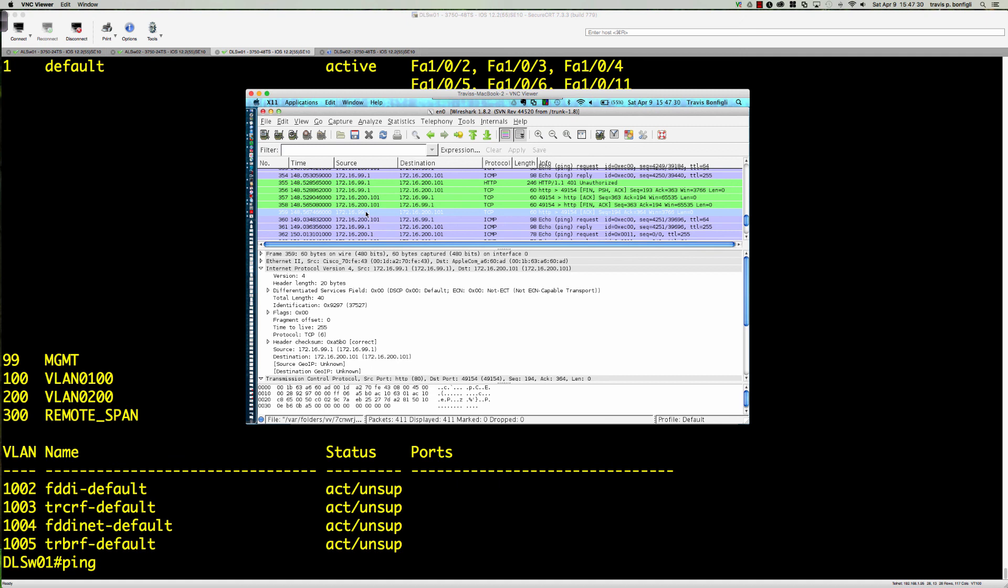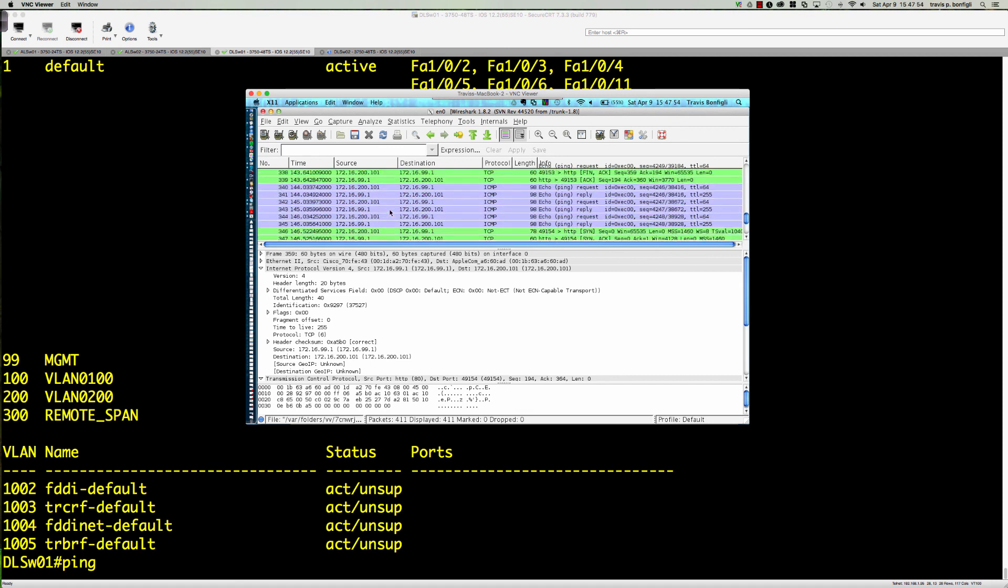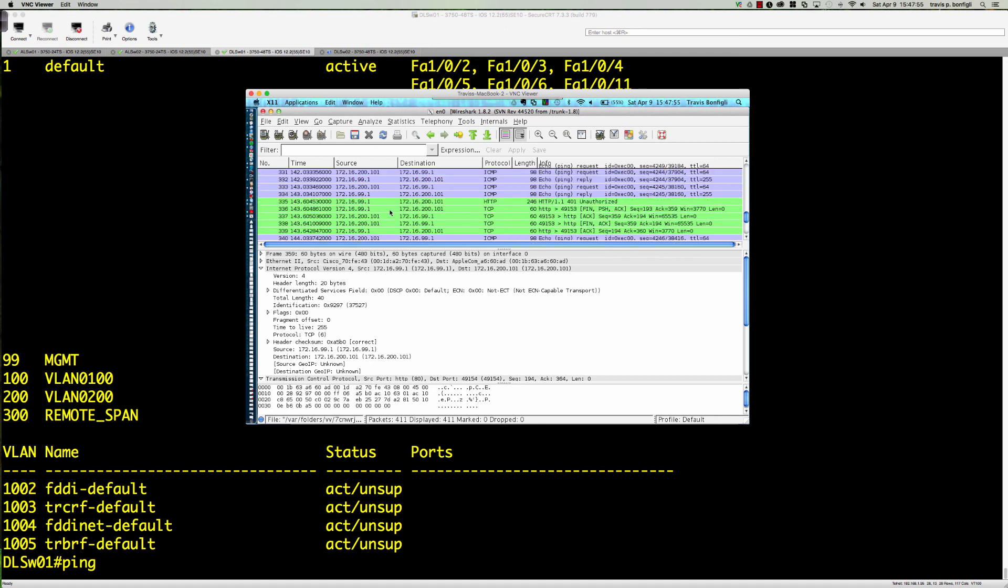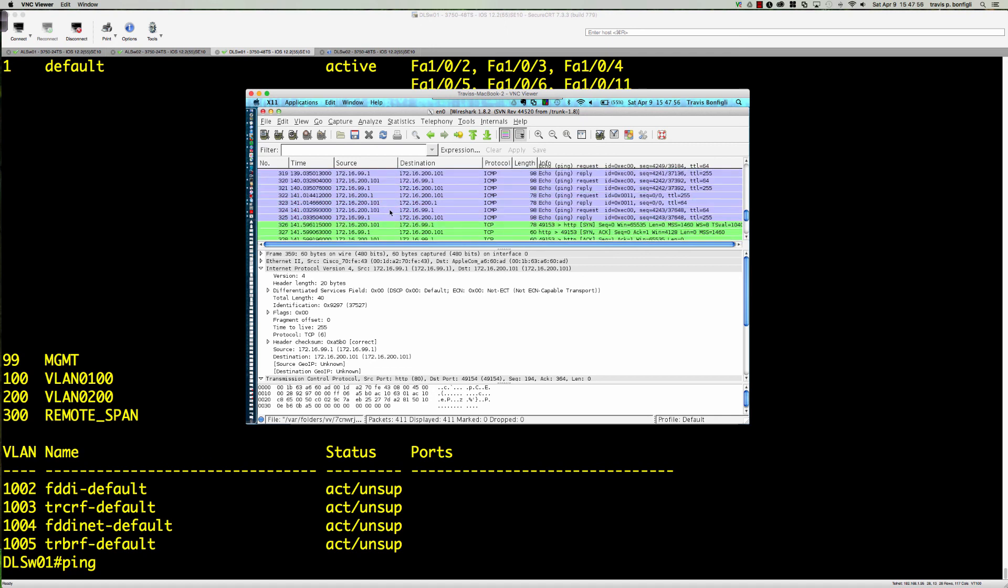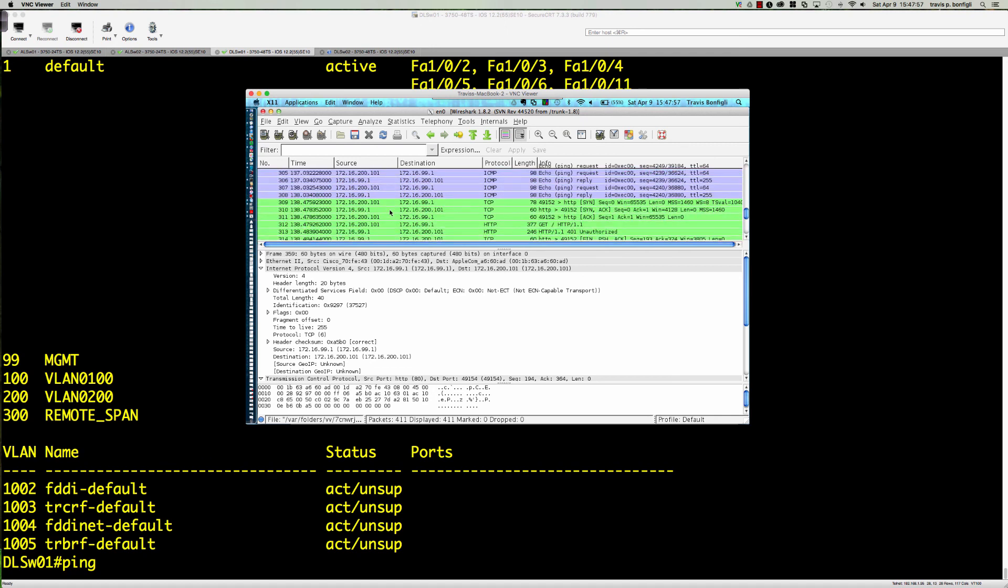This wraps up part two of lab 8-1, where we talked about switch port analyzer or the SPAN feature. We configured a remote span session leveraging two different switches, two different MacBooks and Wireshark. Wireshark is 100% free, so you can download that for free. It's a great tool to play with to see inside of the packets what's actually going on.